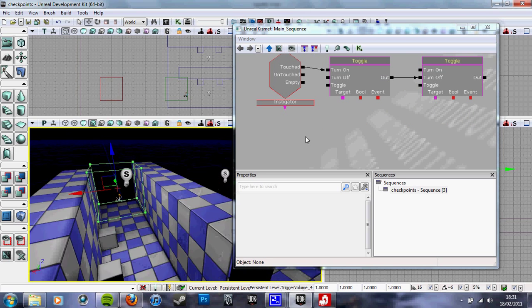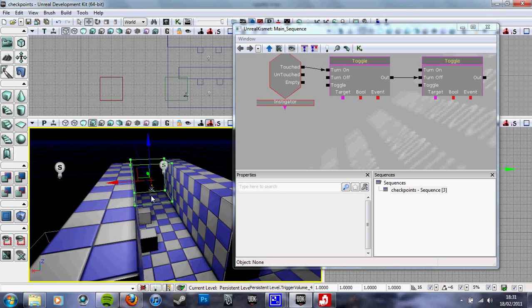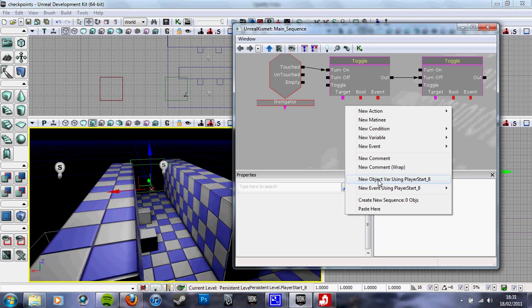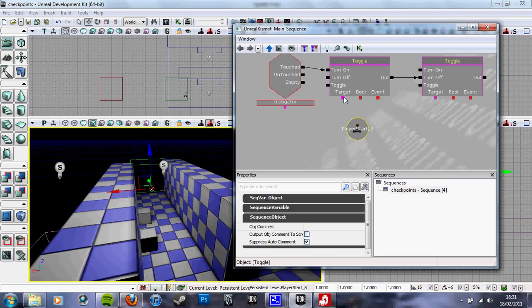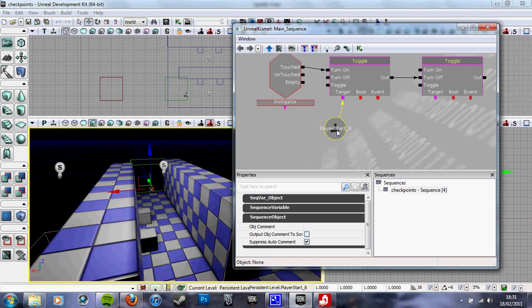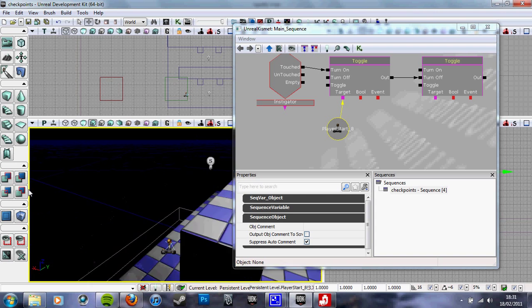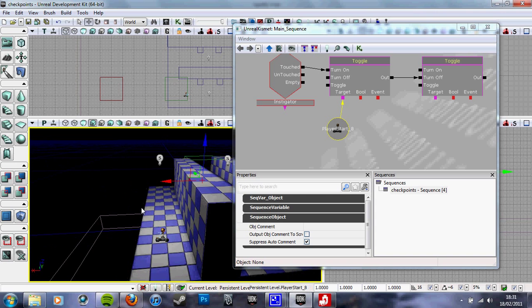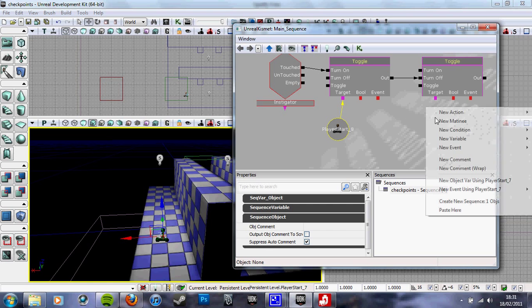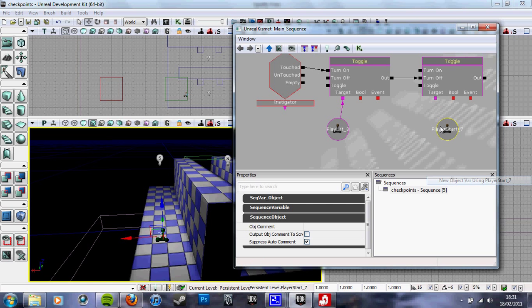We want to link touch with turn on and then out onto turn off. We then want to select the checkpoint, the player start that we want to become active, and we create a new object variable using player start 8 apparently. Then we select this player start, the one we want to turn off which will be the first one, and we then target the second toggle to that.